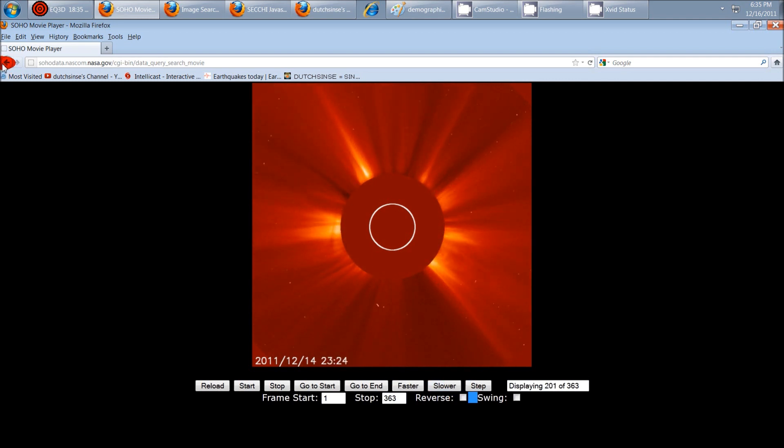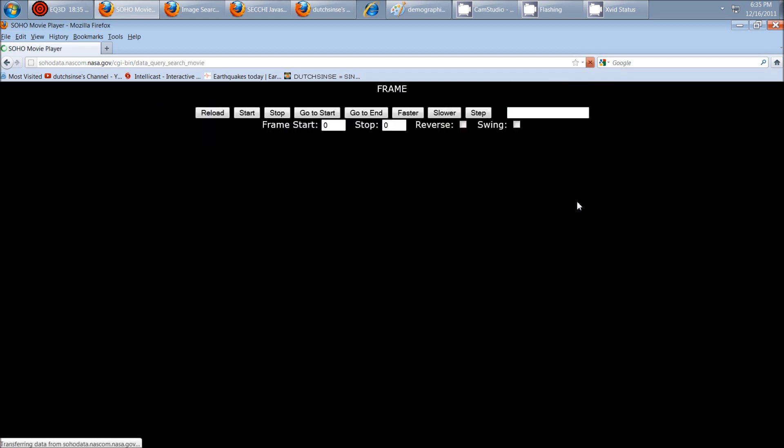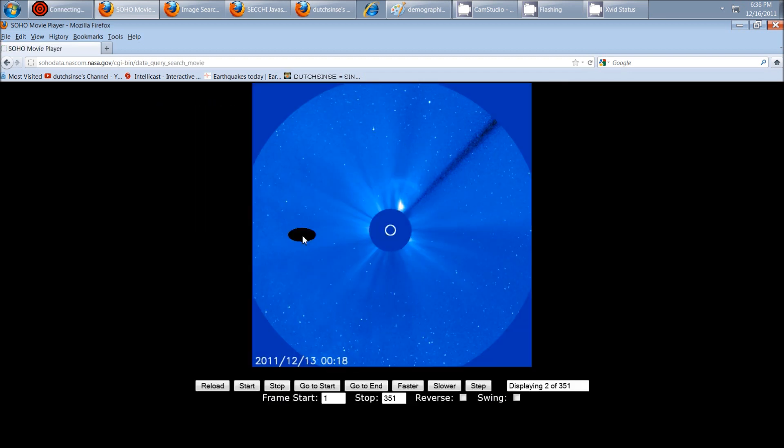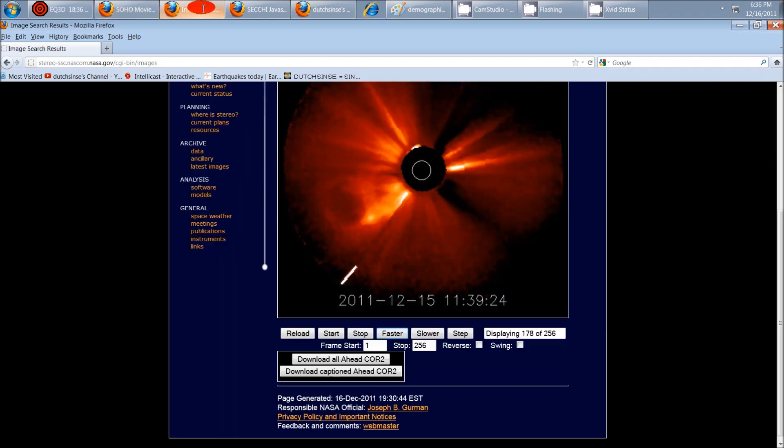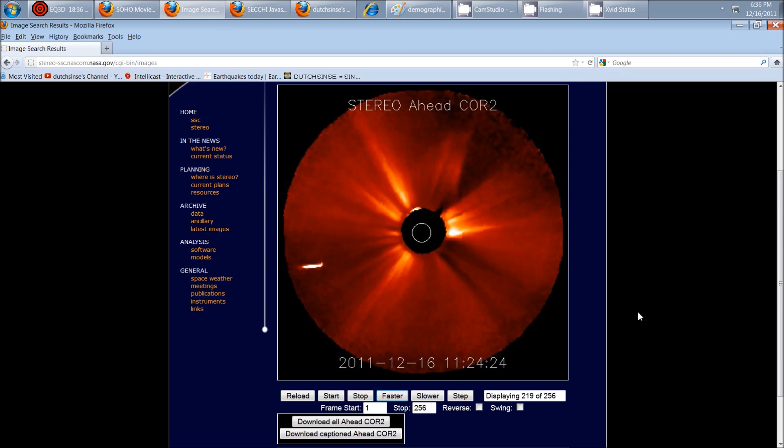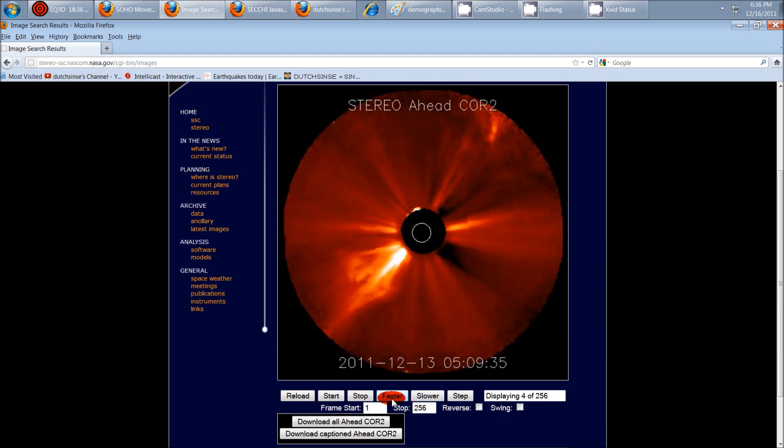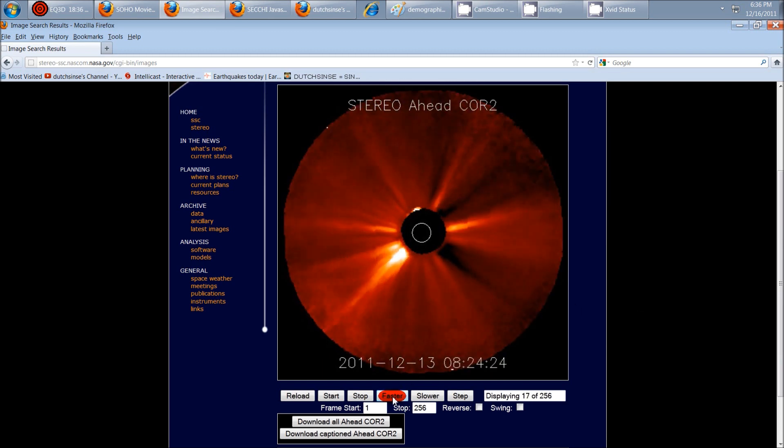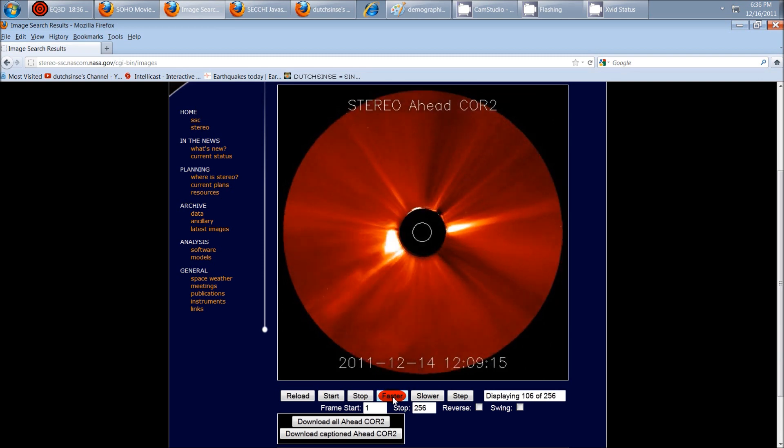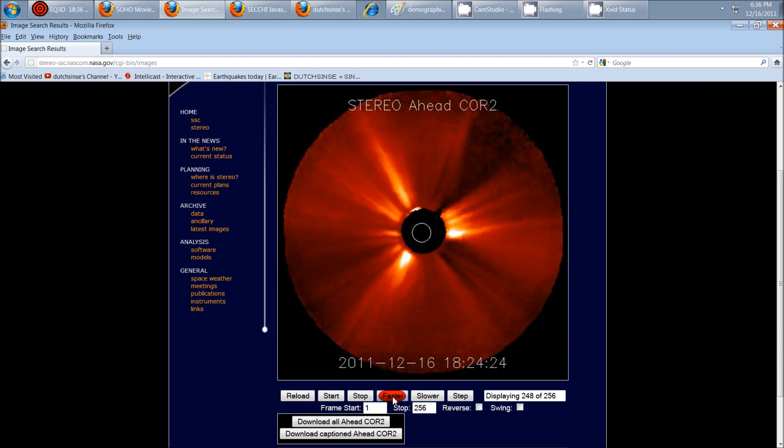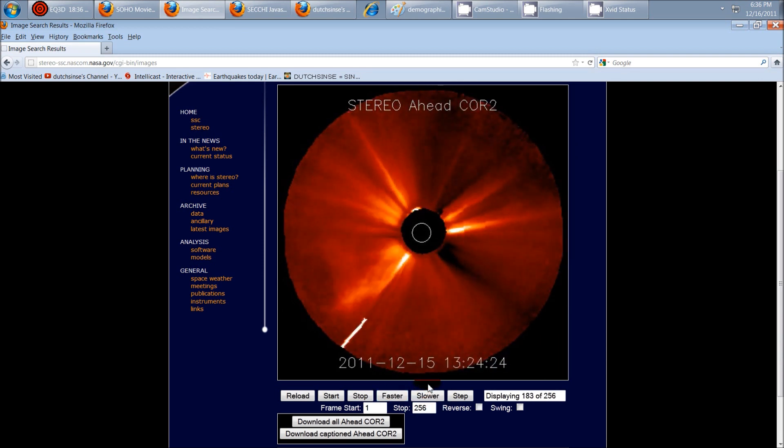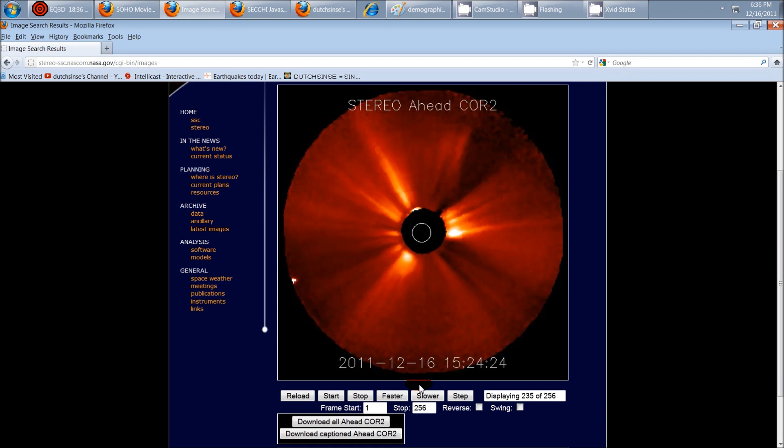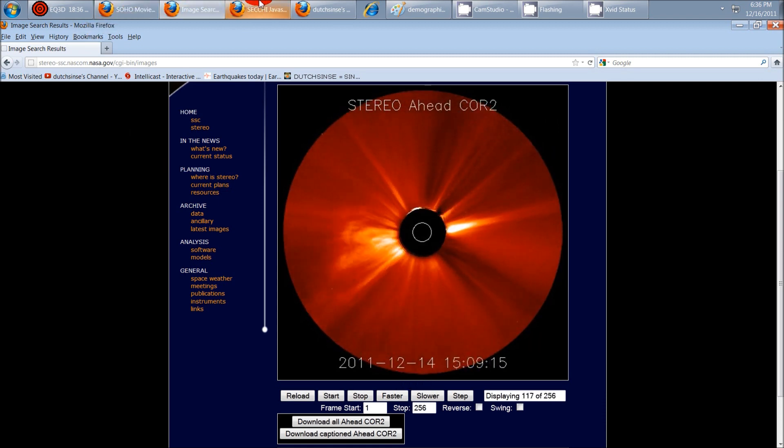There's another way we can view this. We can view it on Lasco C3, same date and time period. Okay, it's going to take a minute for that to load. I've got it loaded on the Stereo website here. And this is rather odd. You see it come in, and we'll just go ahead and take this into a faster... There it goes, and comes back out. But there it is on Stereo.